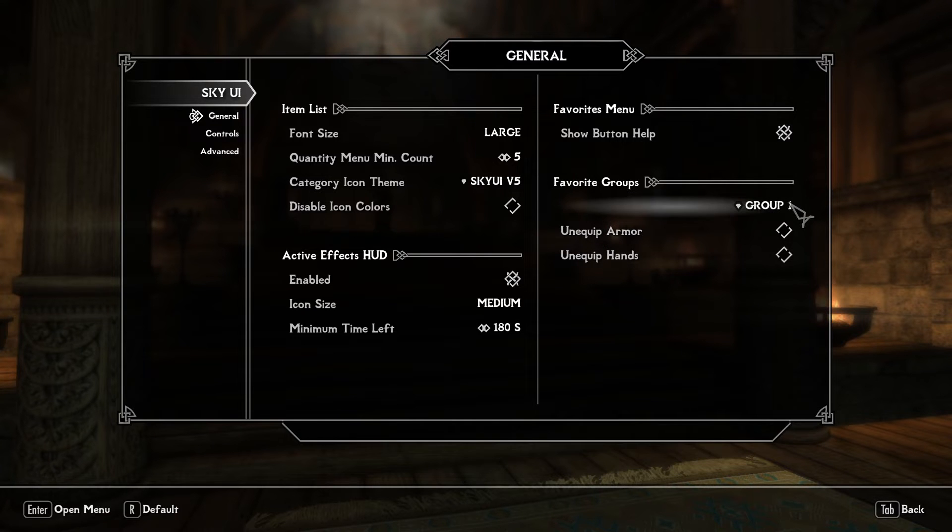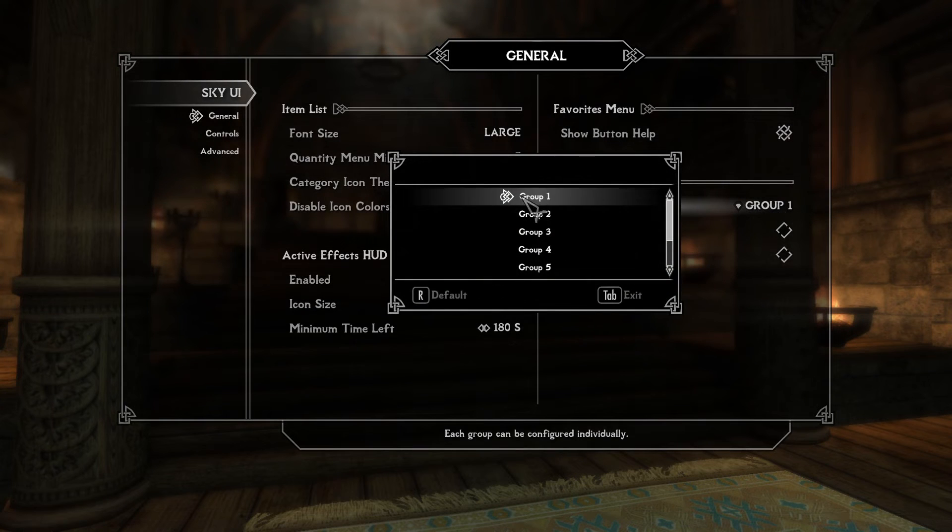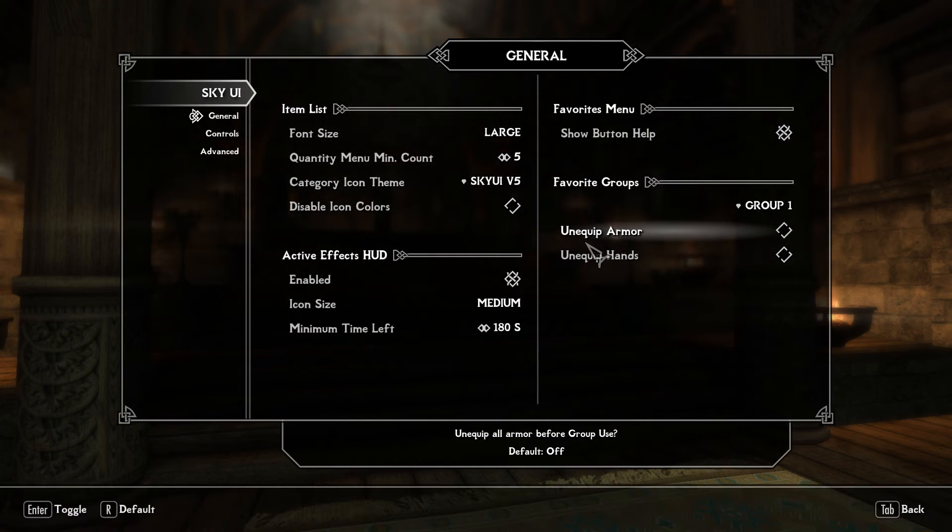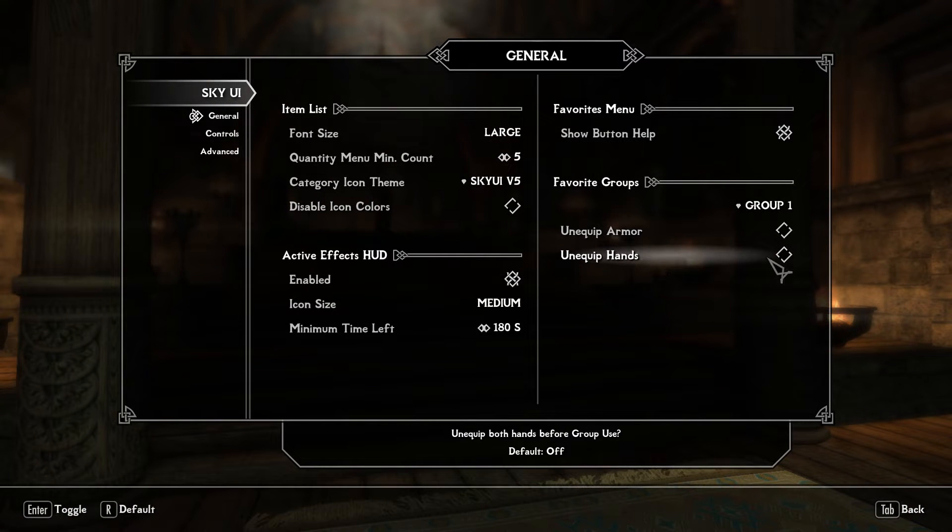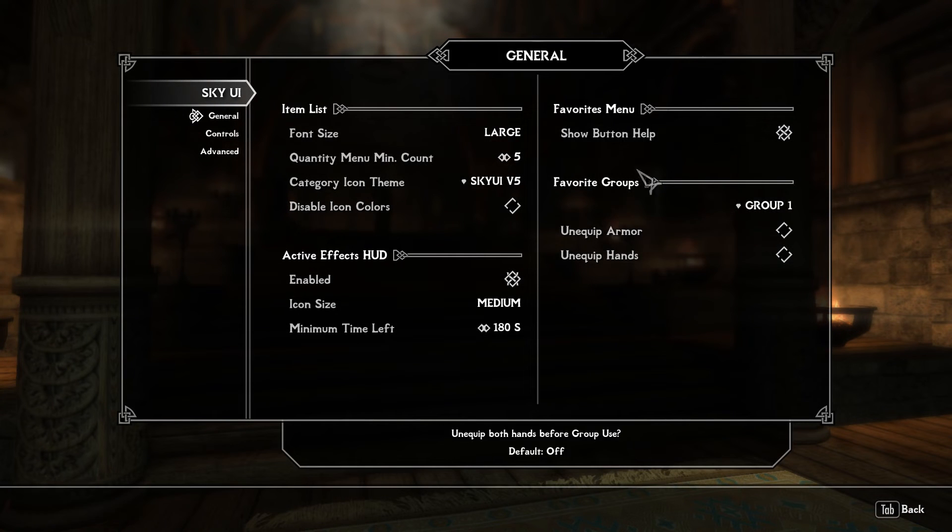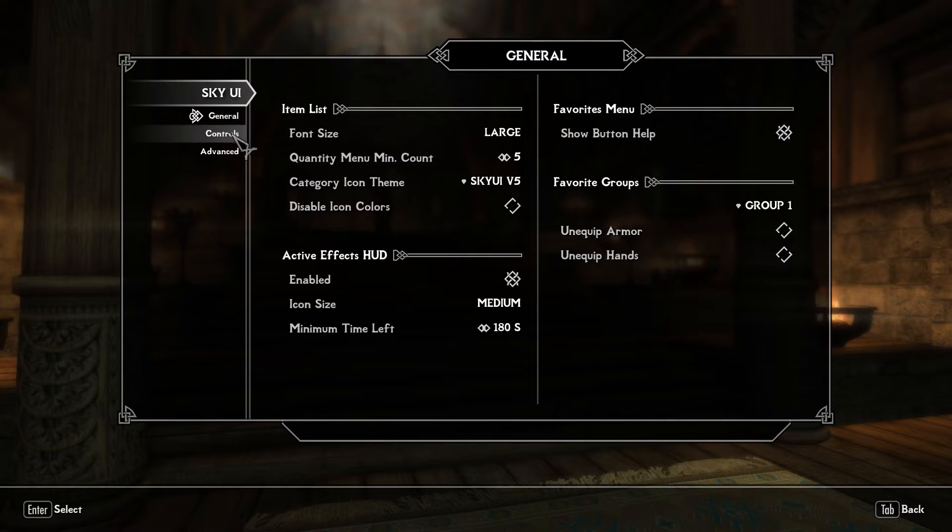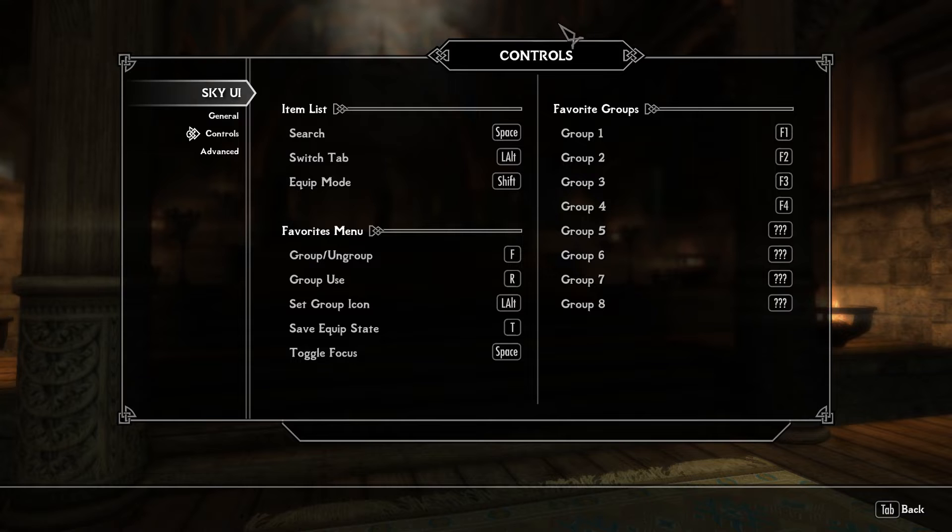Now you also have favorite groups. You have quite a few eight groups. Unequip armor, unequip hands and you have little tool tips below that will tell you what to do, what each of the options does. Then we have the controls tab.